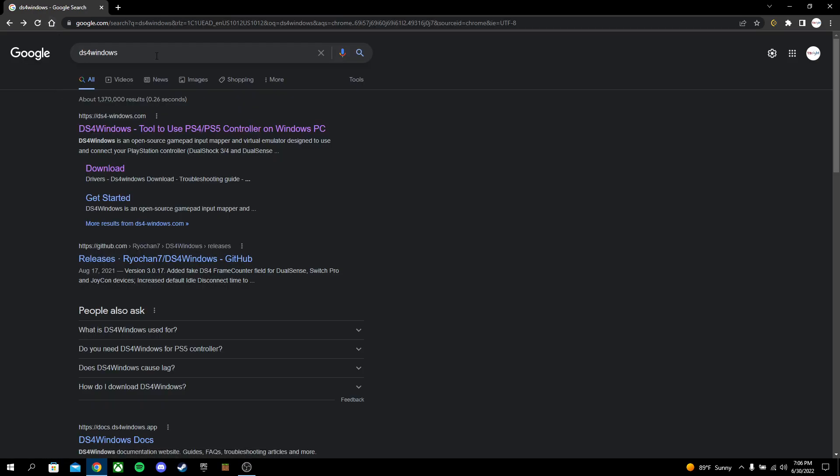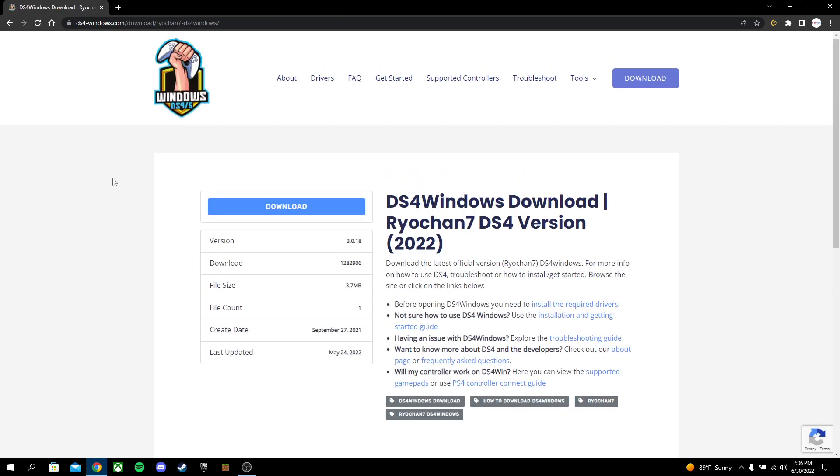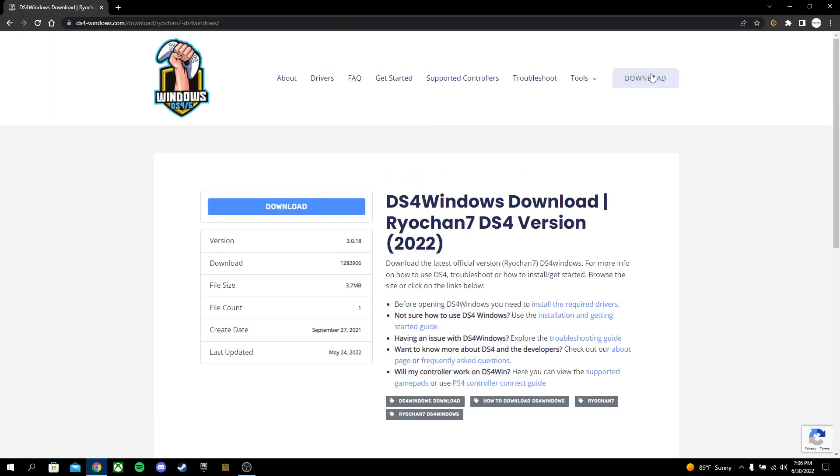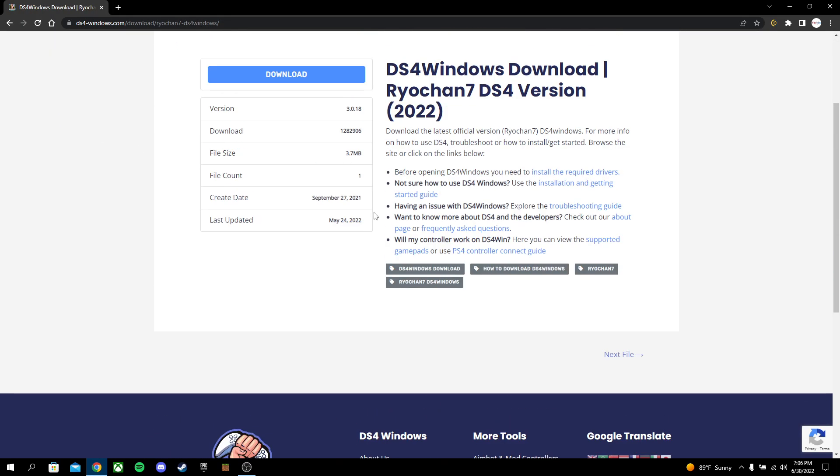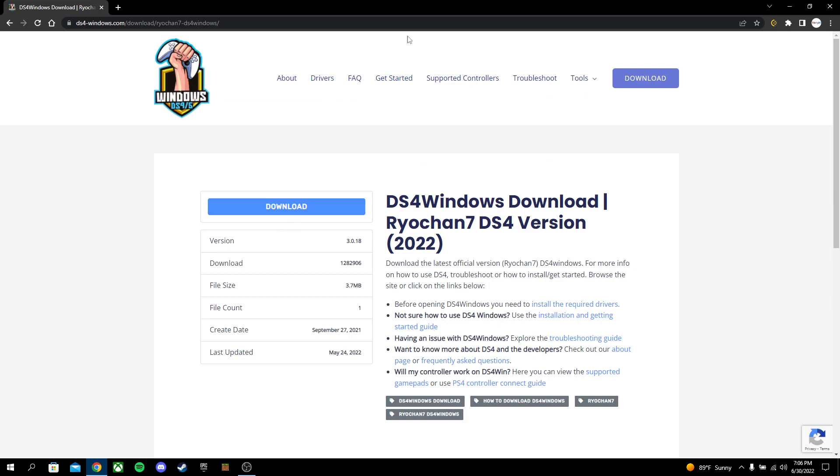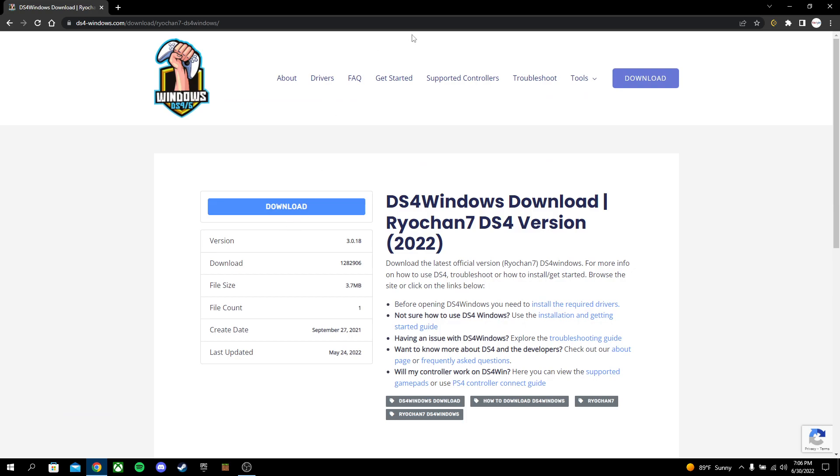Now basically, you're going to type in DS4 Windows on whatever browsing site you use, and then go ahead and click on Download. Do not click on anything fishy. You might get a pop-up up here. Do not do that. That is dangerous. Just click right where I'm clicking.